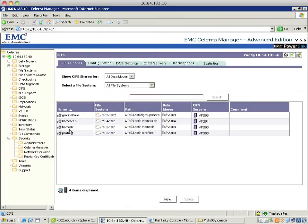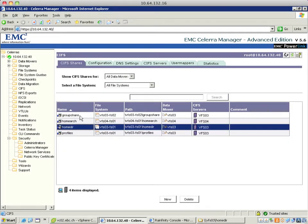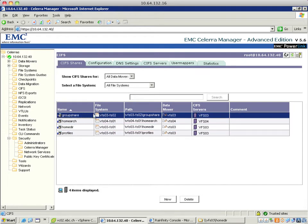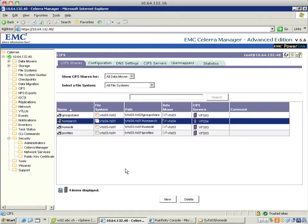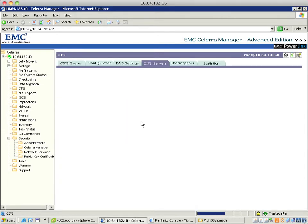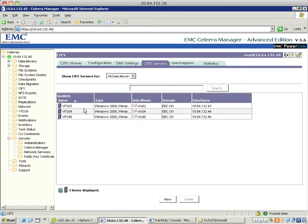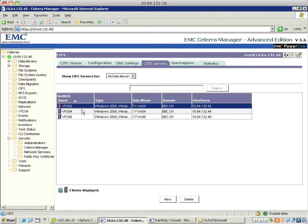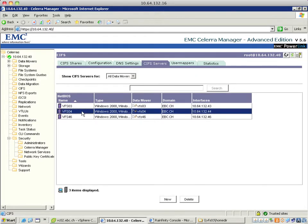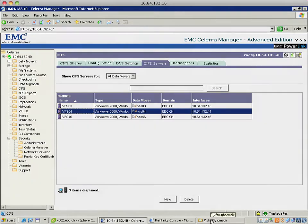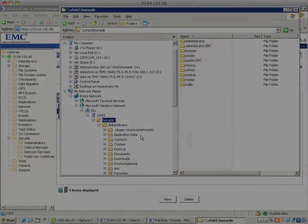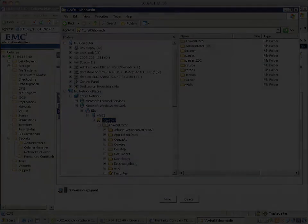On the Celera GUI I prepared two shares for the primary system and one share for the secondary system and the corresponding CIF service to it VFS03 and VFS04. They're also reflected in the Windows Explorer.